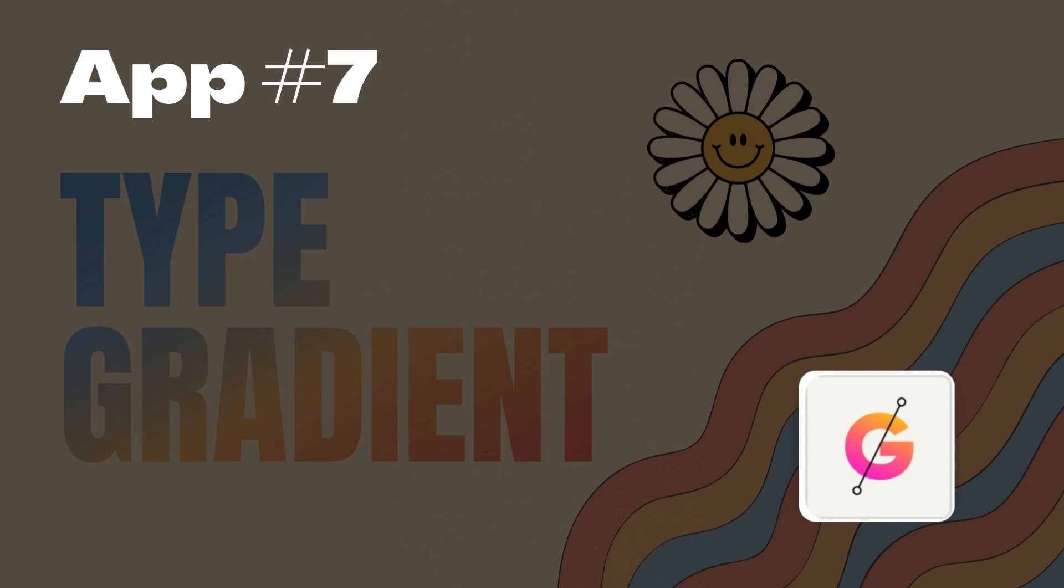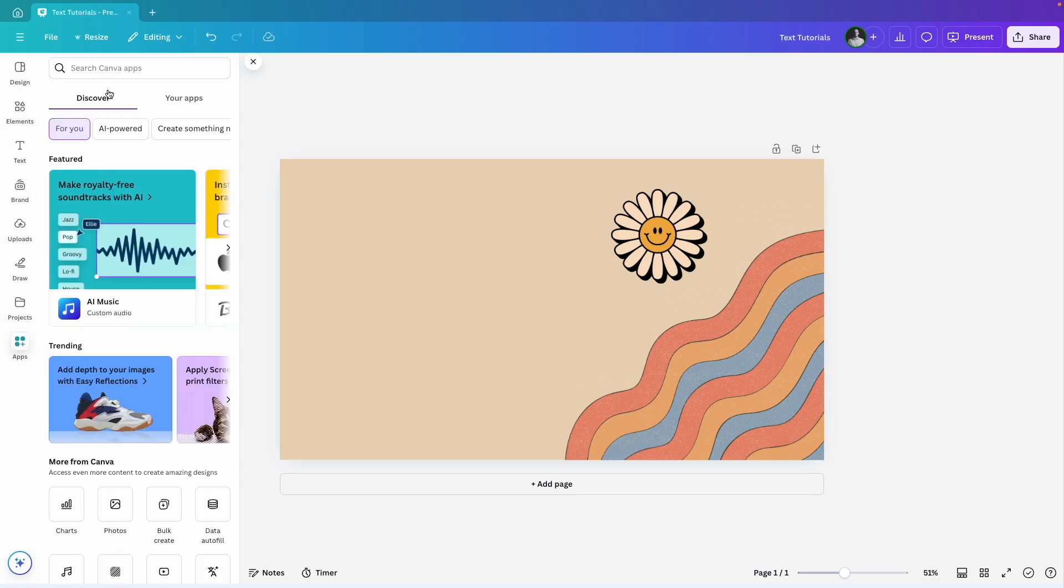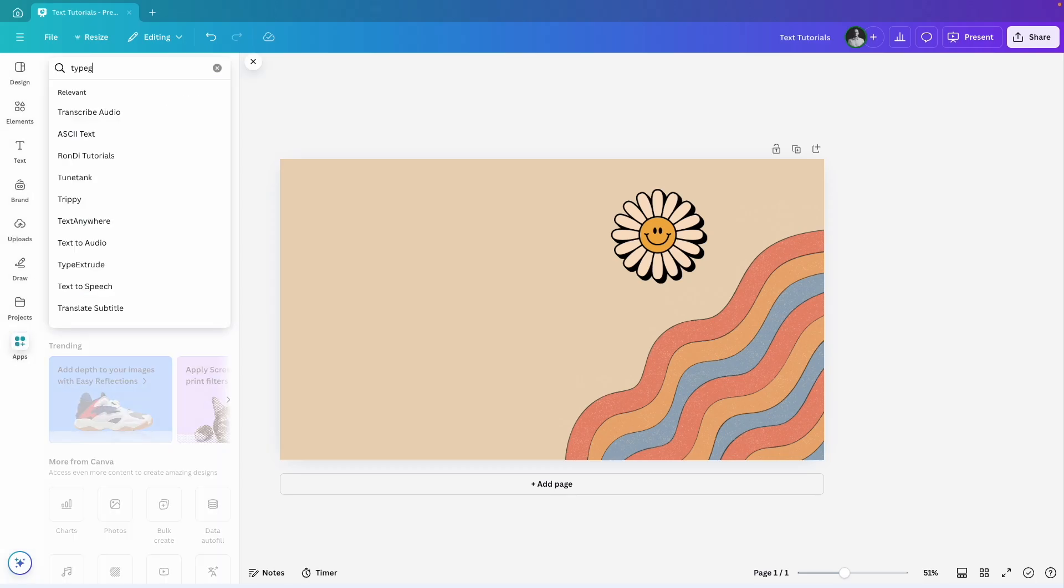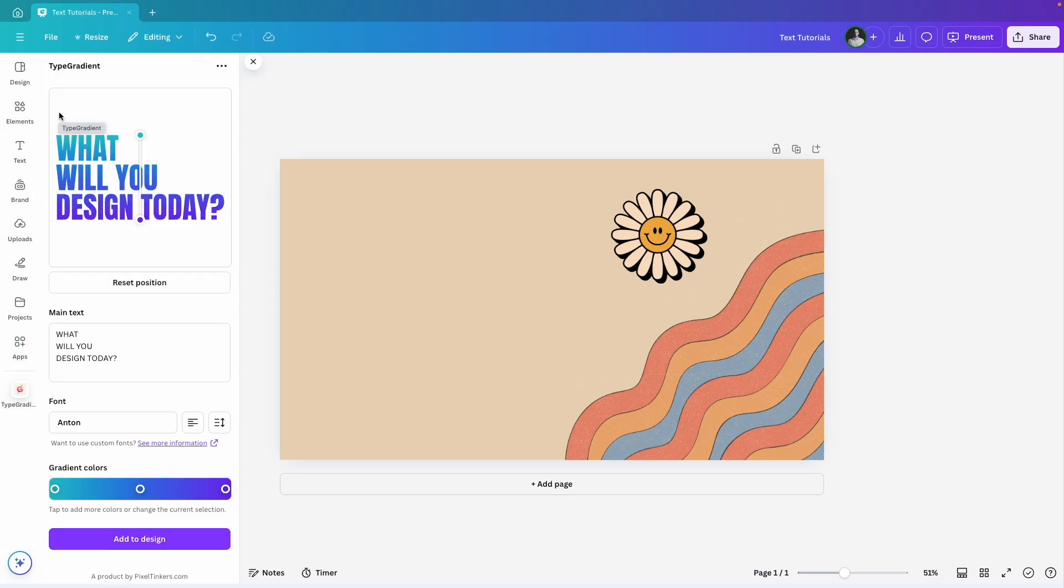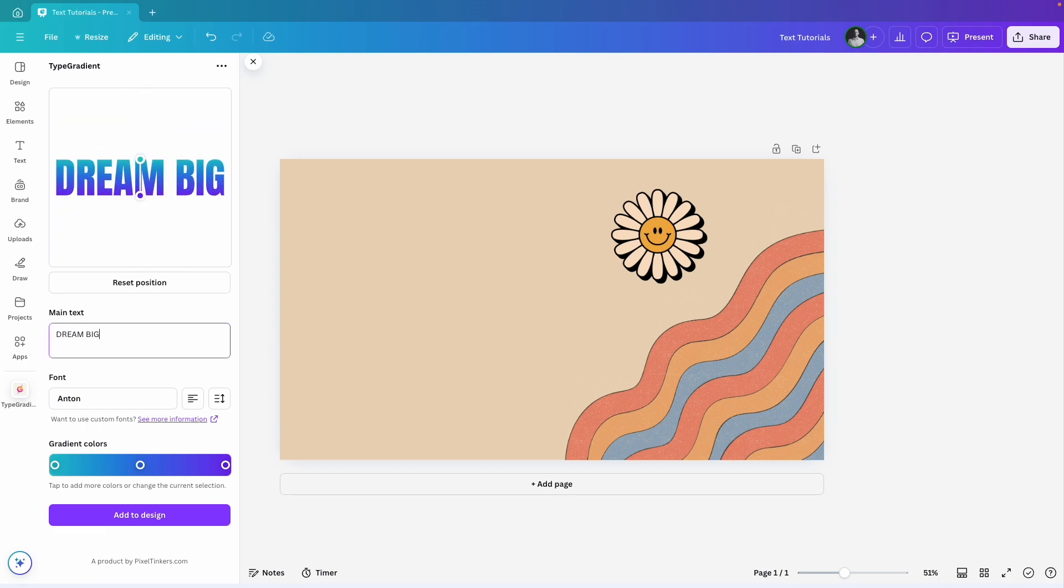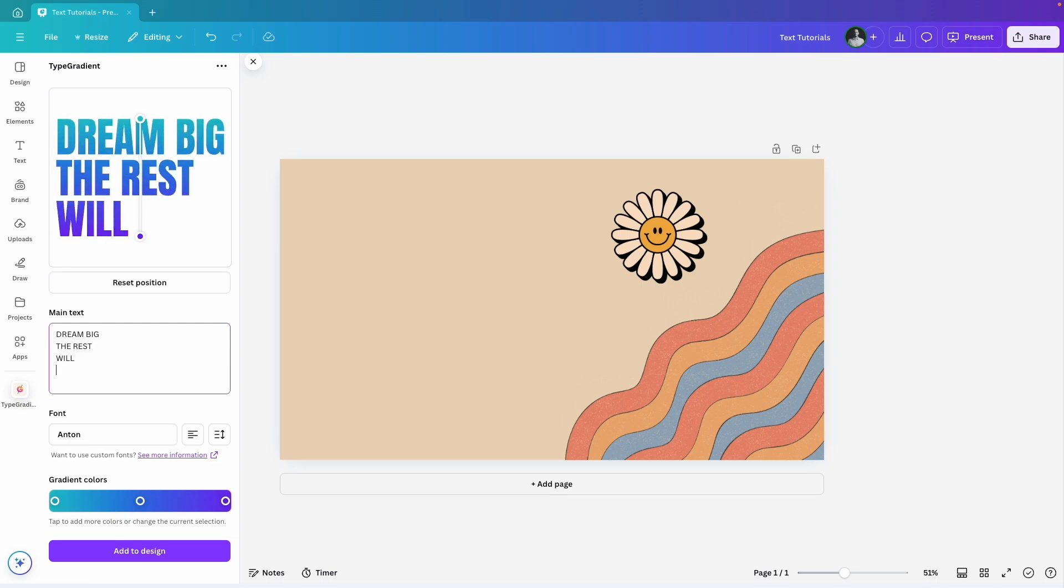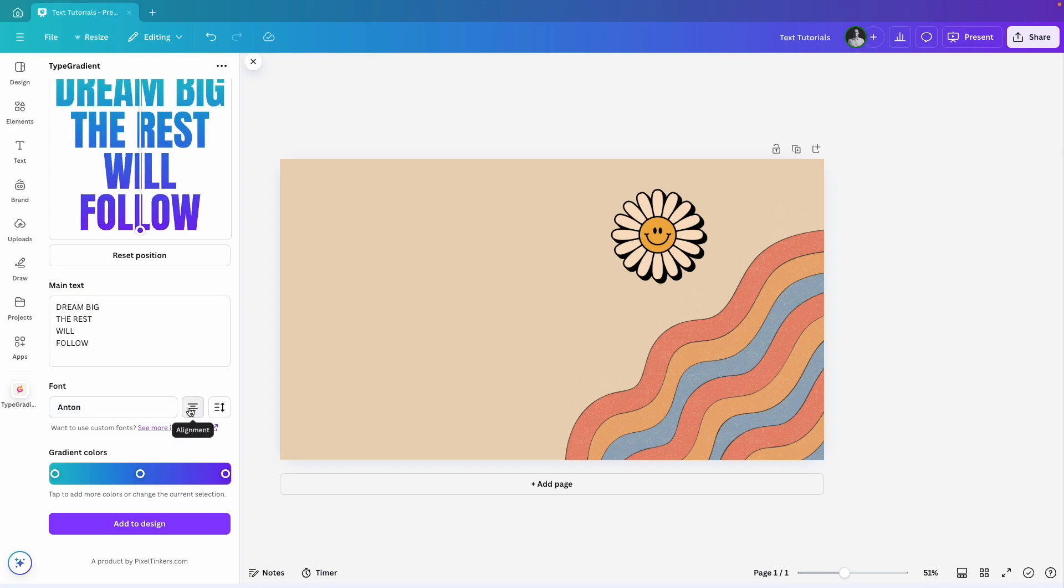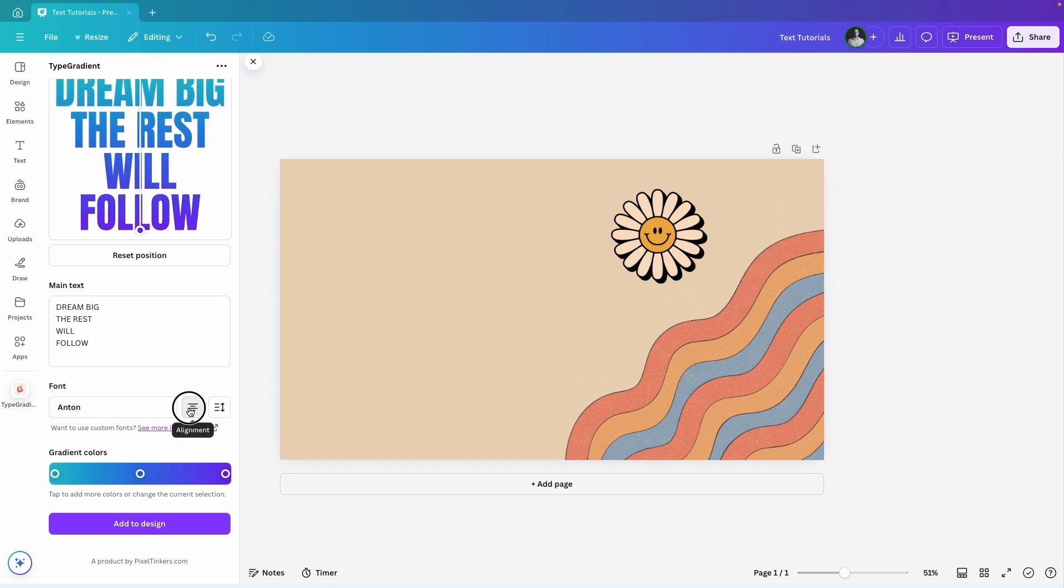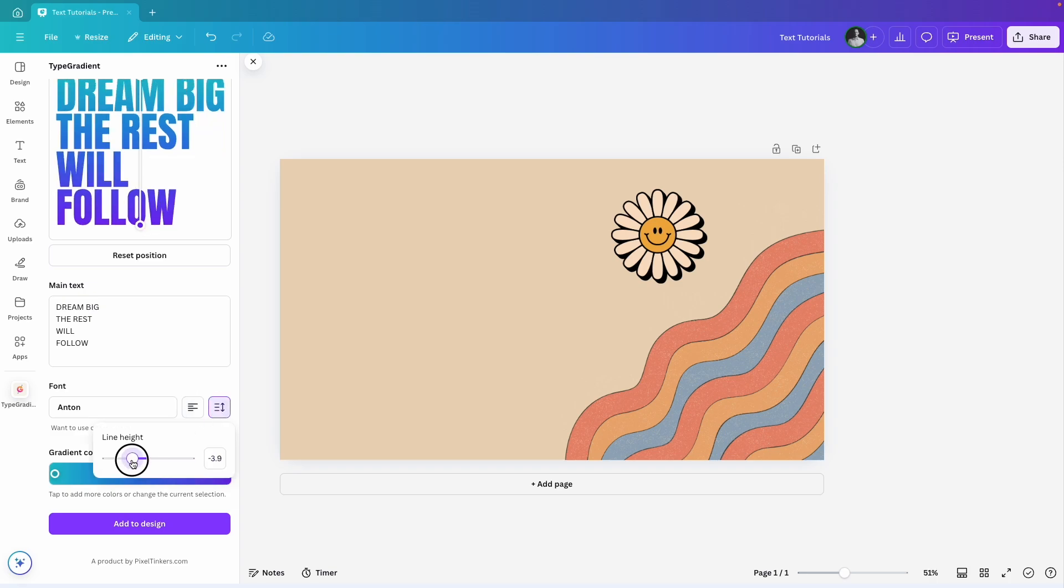With Type Gradient, you can easily add gradient color text to your designs. I'll start by going to Apps, searching for Type Gradient and opening it. At the top, I'll see a preview of the text, but first let's add our text. I'll type in all caps, dream big, the rest will follow, and stick with the Anton font because it fits perfectly with my design style. I may adjust the text alignment slightly or keep the default. And I also tweak the line height just a bit to get it looking right.